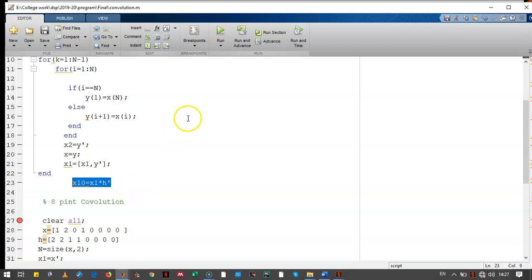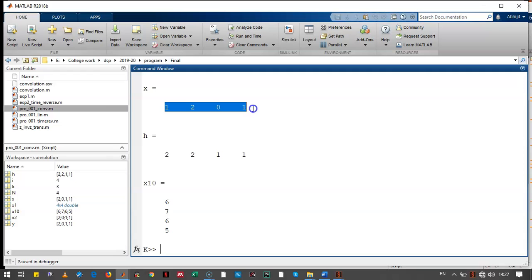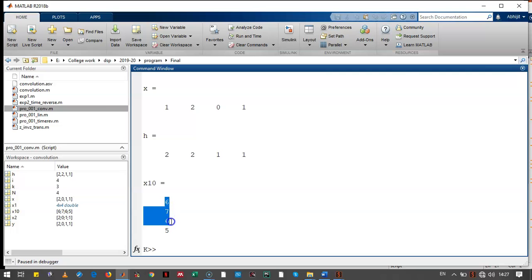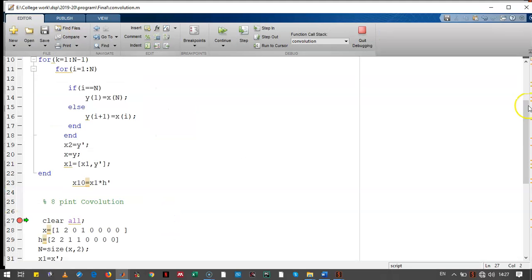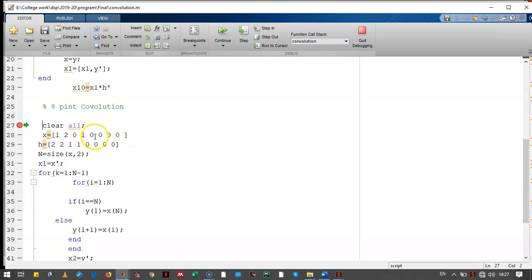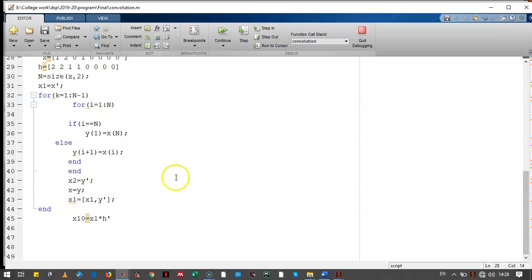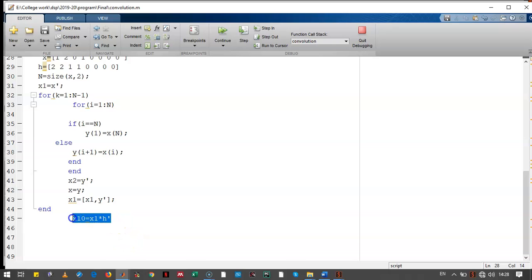Let's see how the output looks. x is [1, 2, 0, 1], h is [2, 2, 1, 1], and the output of four-point convolution is [6, 7, 6, 7, 6, 5]. For the eight-point convolution, the four-sample signal is converted into an eight-sample signal by appending zeros. The same steps — circulant matrix creation and multiplication with h — are carried out, and x10 gives the output.